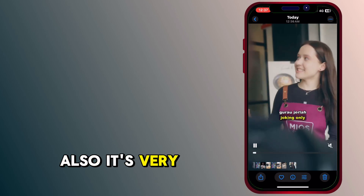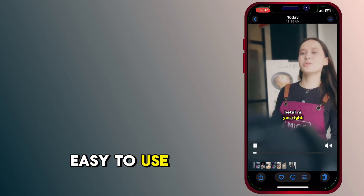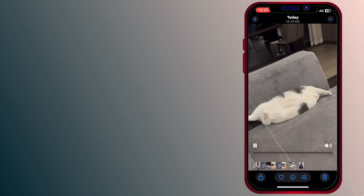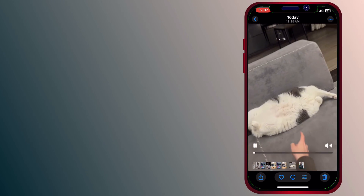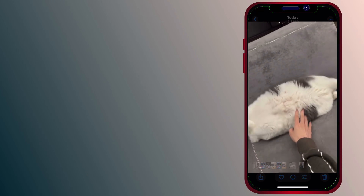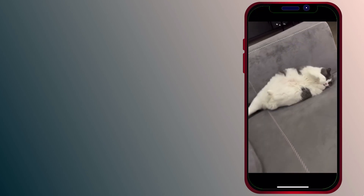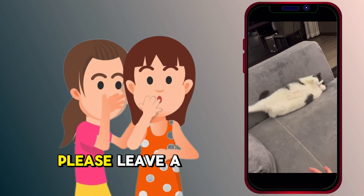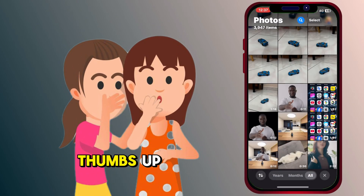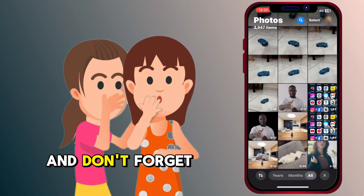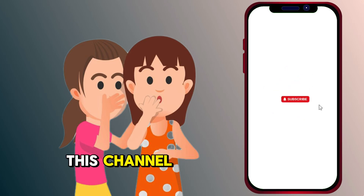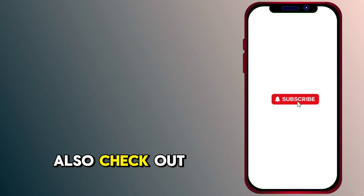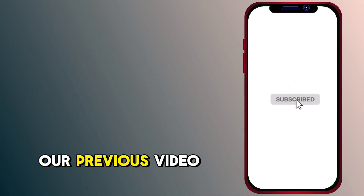Also, it's very easy to use. If you like this tutorial, please leave a thumbs up and don't forget to subscribe to this channel. Also, check out our previous video.